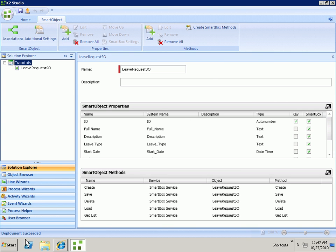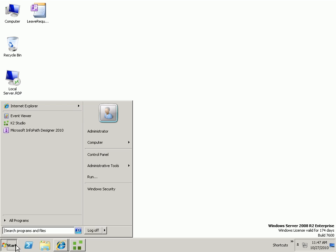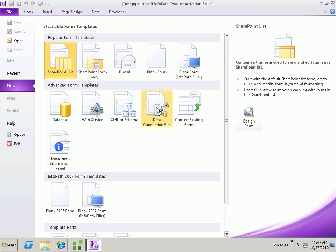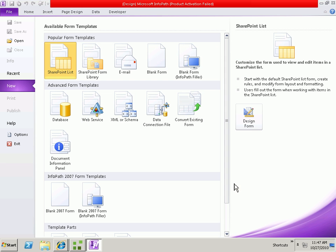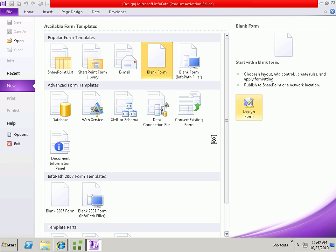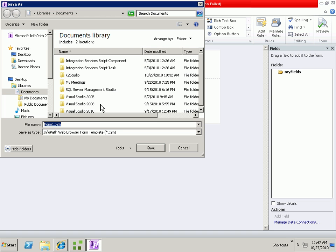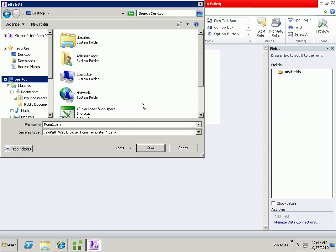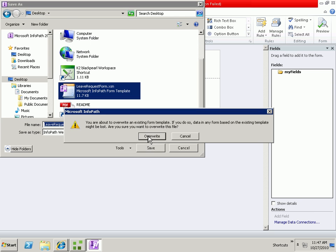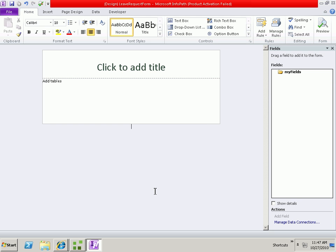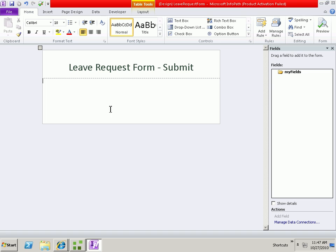Once the Smart Object has been deployed, we'll minimize K2 Studio. And we're going to go in and use InfoPath to create our form. I'm going to go ahead and create a new blank form and save this to our desktop as our leave request form. We'll create a main view for the submission.